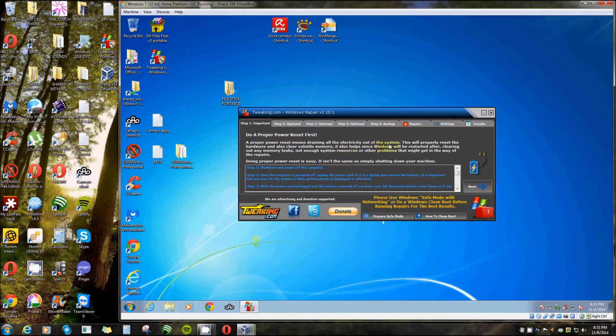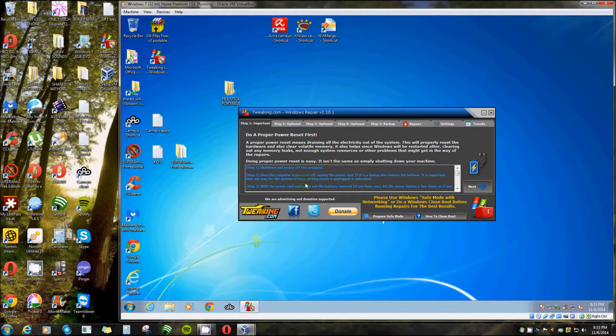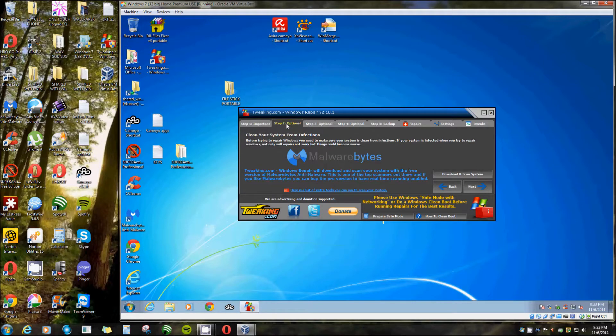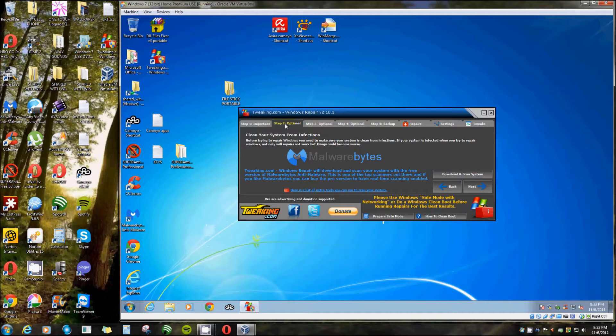You can read this also. A power reset means draining all the electricity out of your system. Turn your computer completely off, unplug it from the back and hold your power button down. That drains it from all the juice. Then plug it back in and restart it. That resets the volatile memory that stays in there that can interrupt.